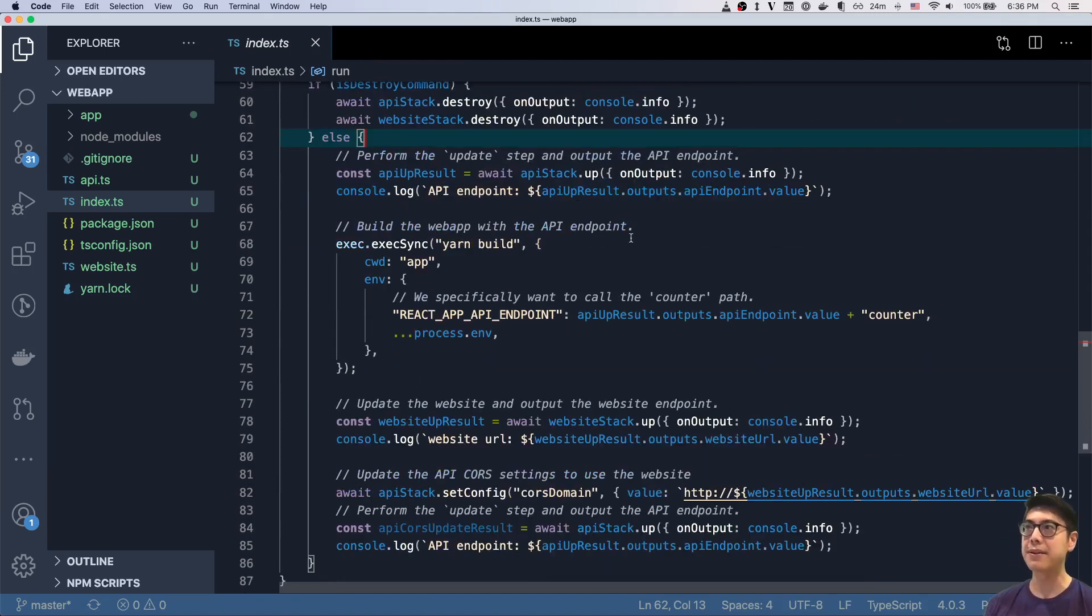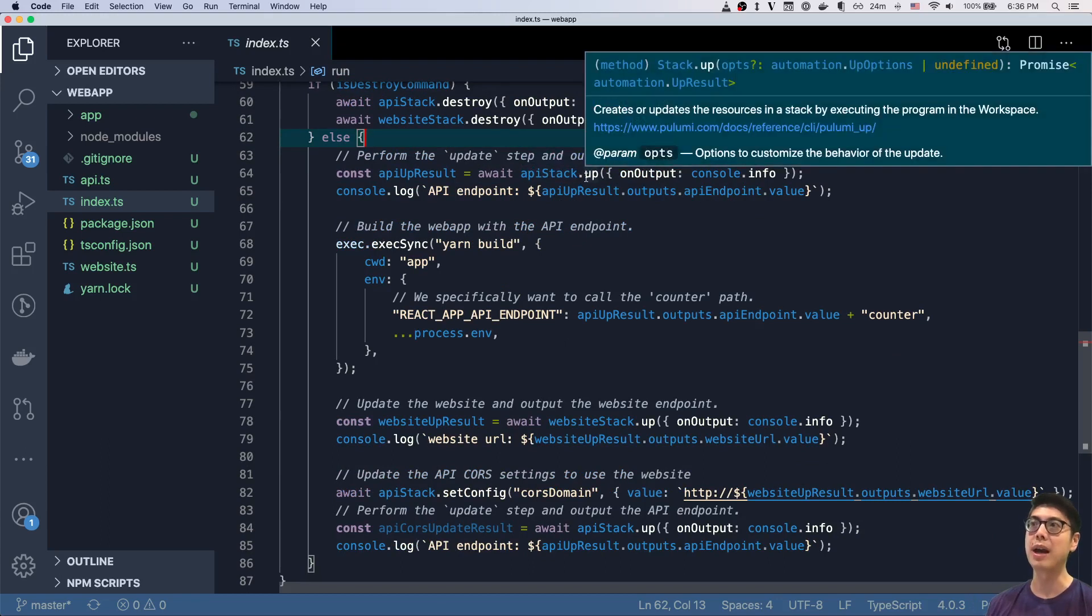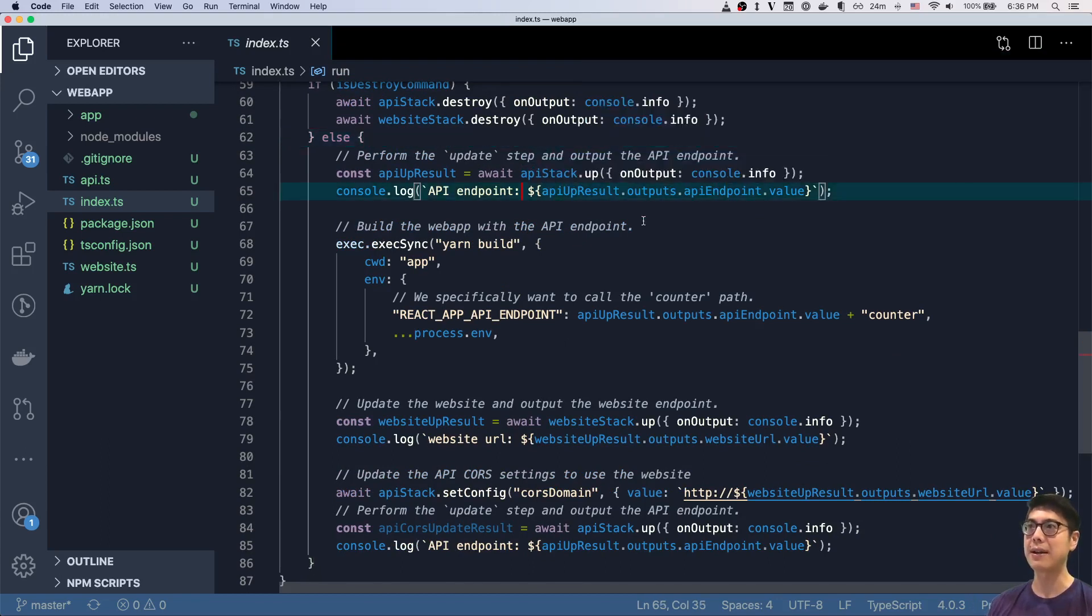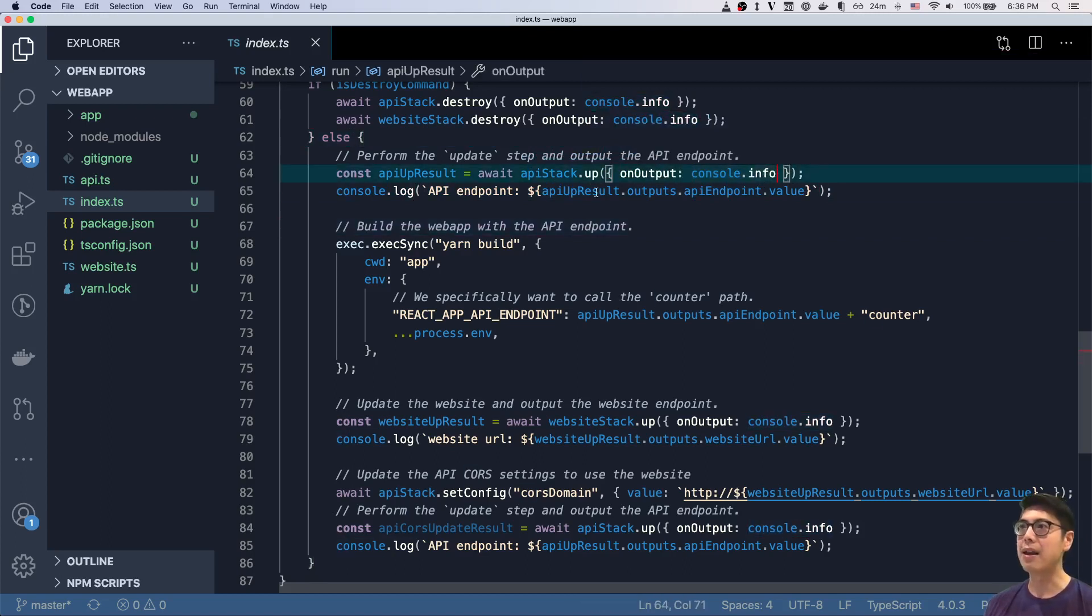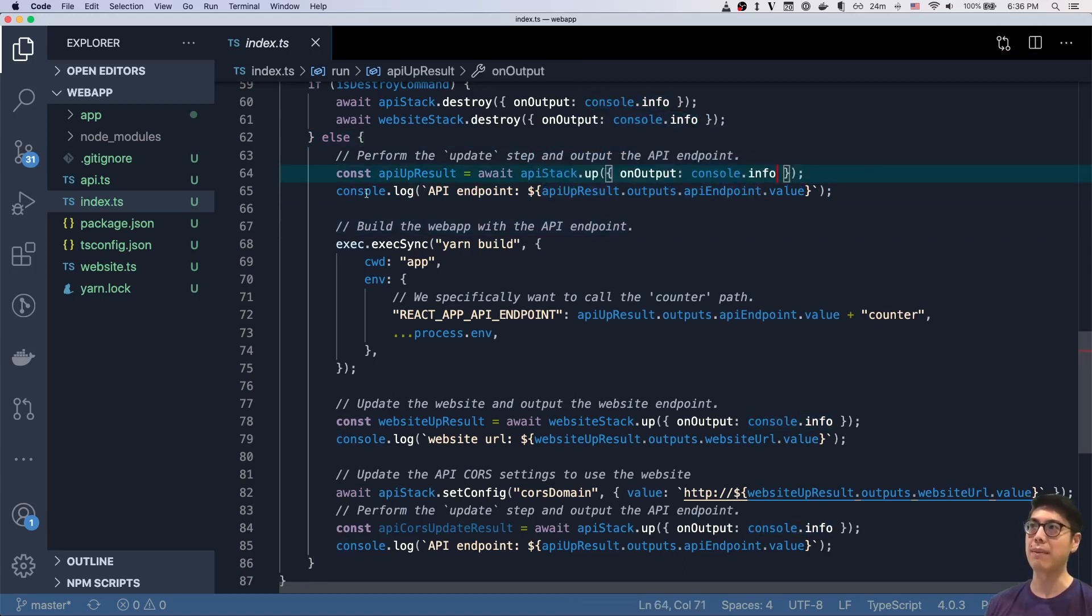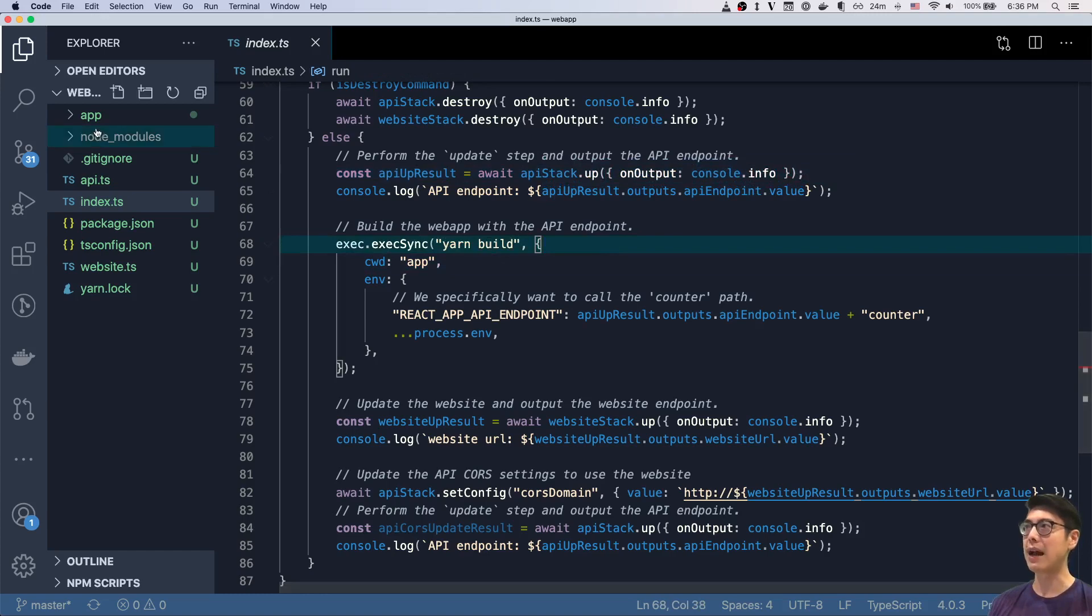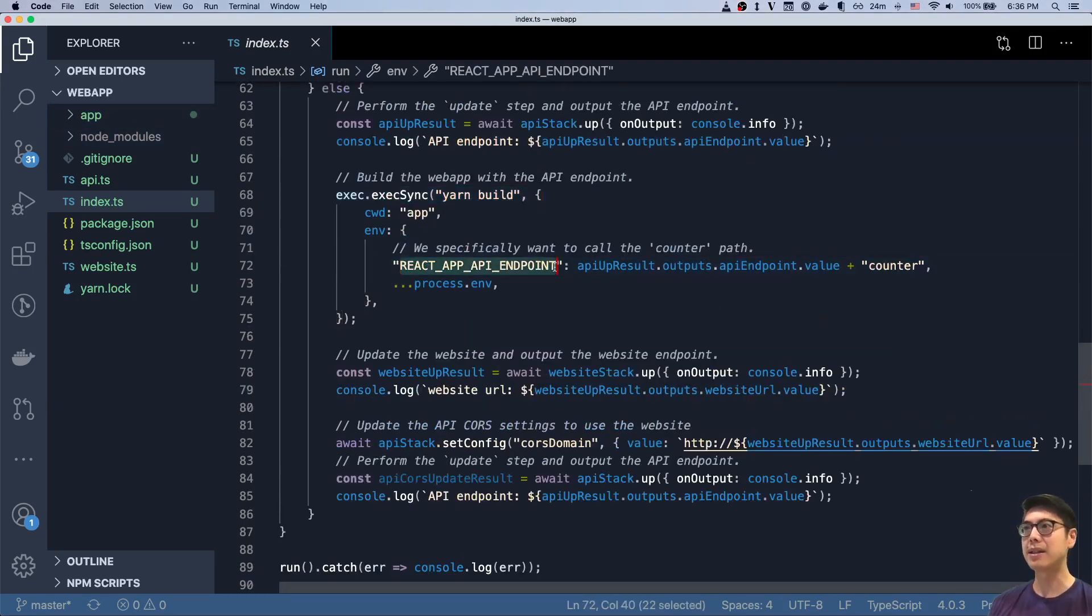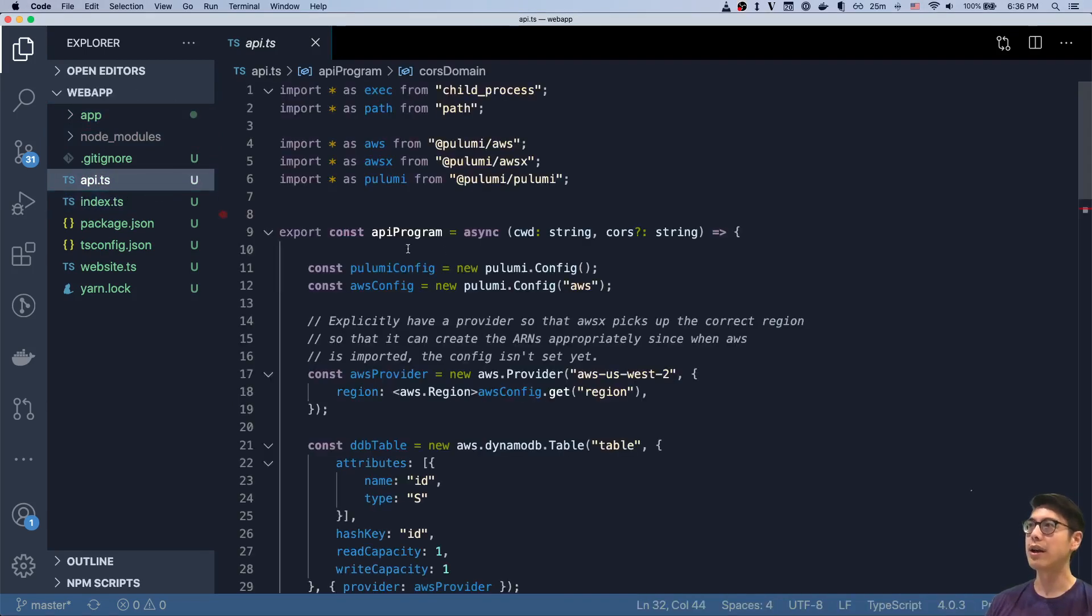And if we're doing an update, if we're not destroying things, then we want to do a sequence of orchestration steps here. We want to first update the API. So you can see we call Pulumi up on this API stack. And then we pipe all the output to a console info. And then we output this value on the command line just so we can see what it looks like. And then we actually shell out to yarn build to build our actual web app. And as we're doing that, we can pass in this environment variable, which includes our API endpoint.